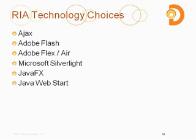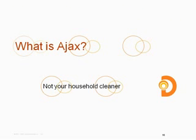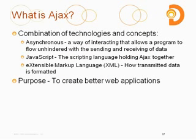So we will talk a little bit about how Ajax compares to these in upcoming slides, but it is just good to know that these are some of the technologies being used to develop rich Internet applications. All right. So let's dive into what Ajax is all about. And again, we are not going to be talking about cleaning products today.